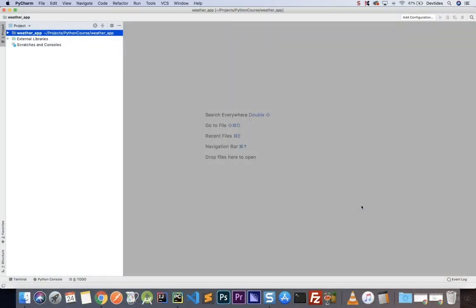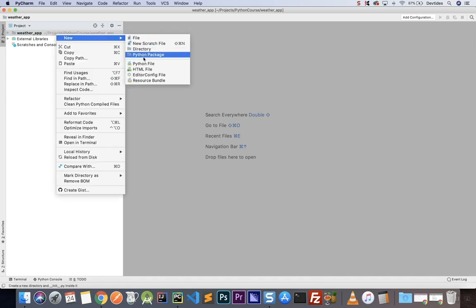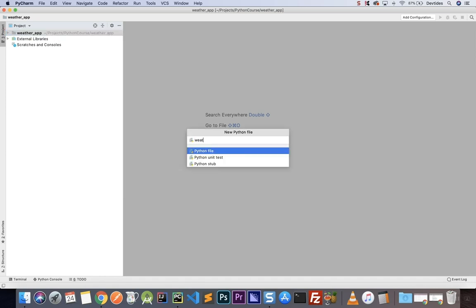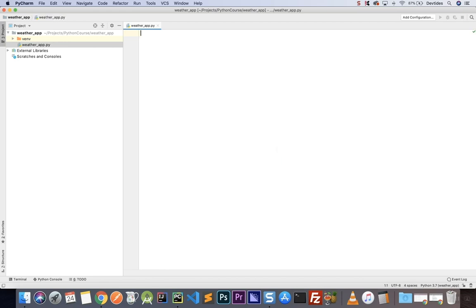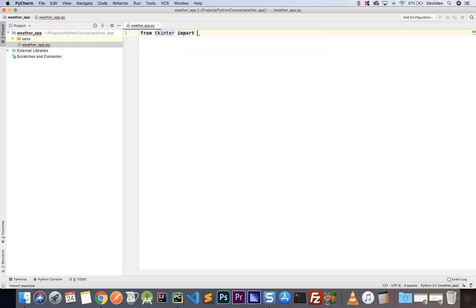Let's go ahead and start building our project. We're going to put together the UI that will serve as the structure for our application, and then later we will use the requests library to communicate with the backend to retrieve and display information. We're going to use the Tkinter library, so let's create a new file — I'm going to call this weather app.